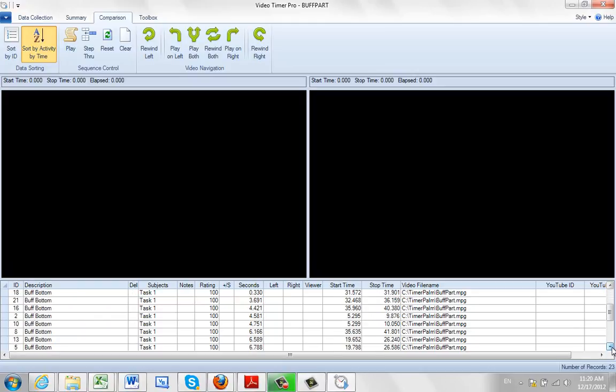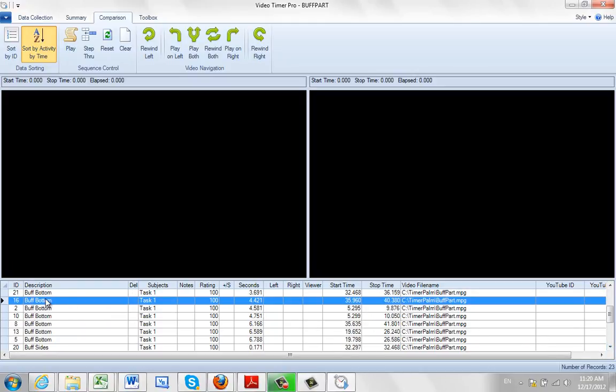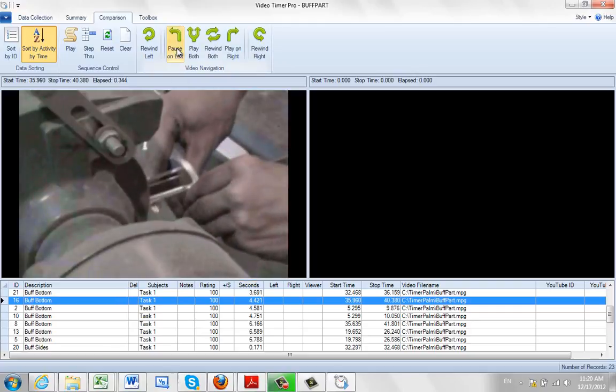So for instance, if we scroll down to the buff bottom here, you can see we've got a buff bottom here taking four seconds. We can play that on the left.